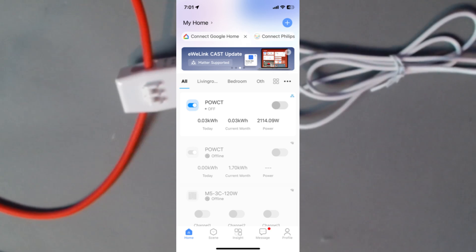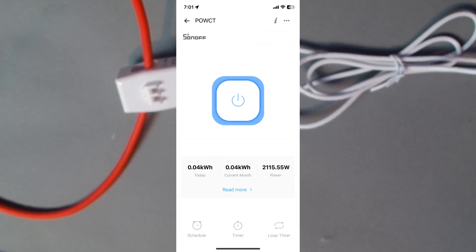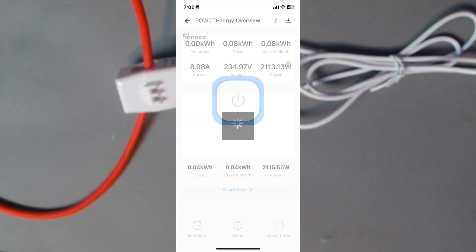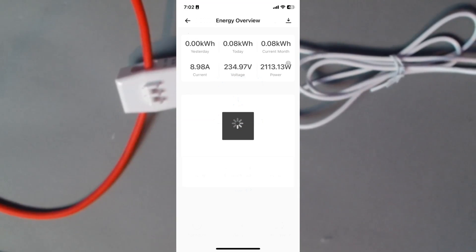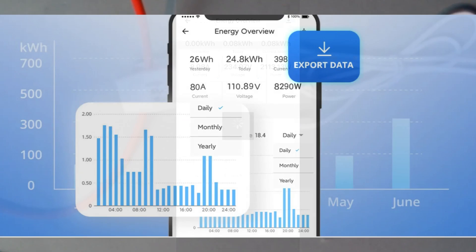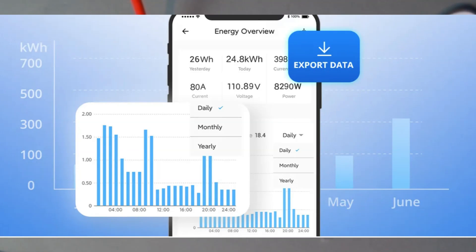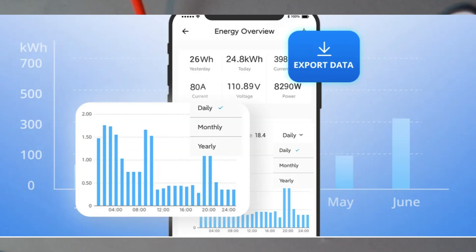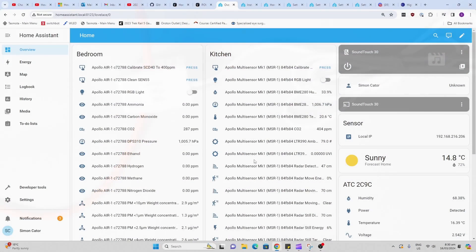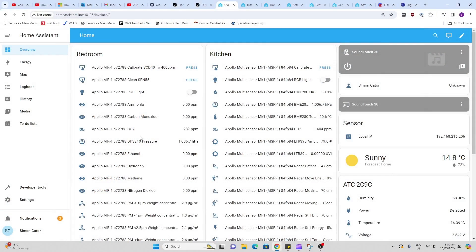So remember, you need to connect the clamp over the live wire, not the neutral and not over both, only the live wire. Then the device will start recording the current in amps, the watts or the power, and also the additive kilowatt hours over time. This will store information for up to six months on the device app.